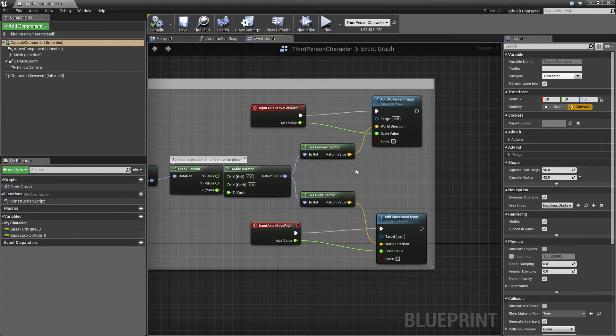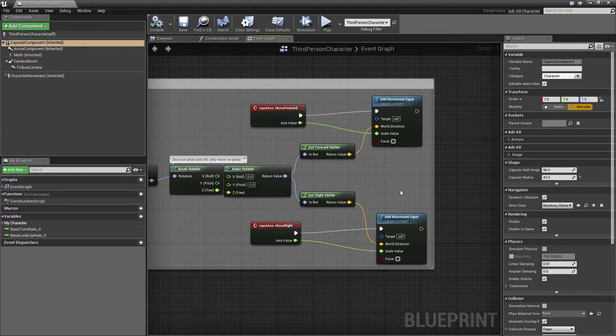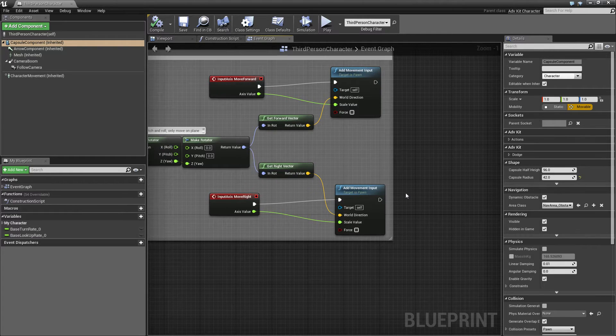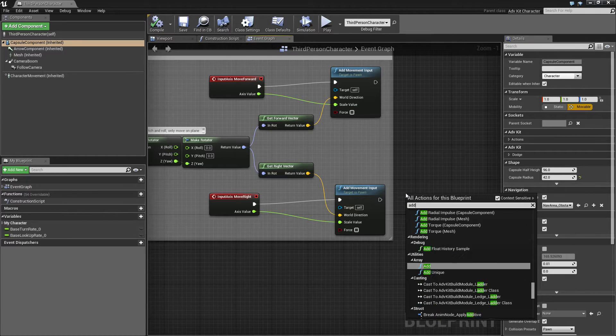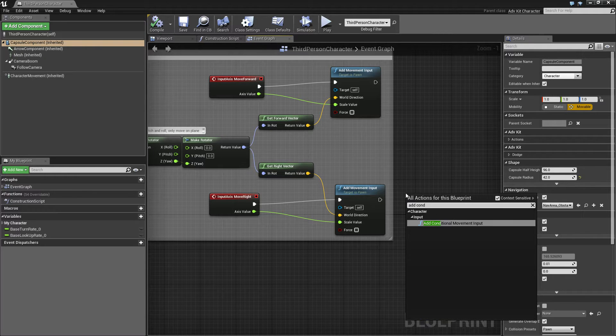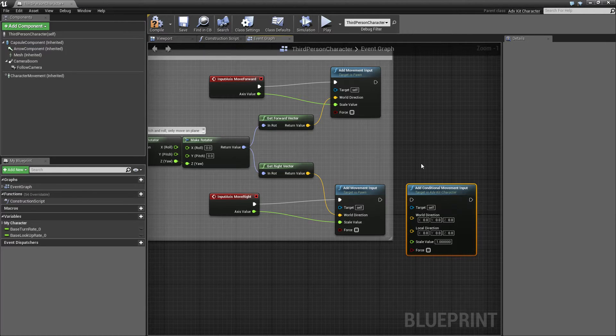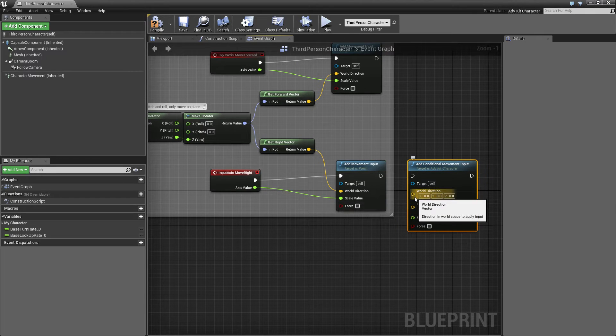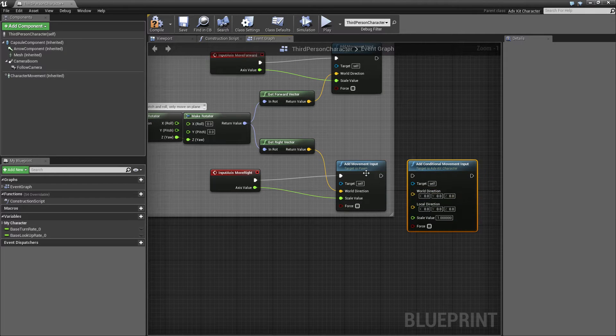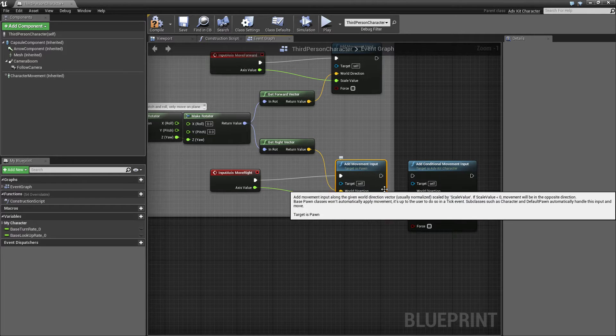However, for ledge zones we want to be independent of that. For this, the Adventure Kit has a method called Add Conditional Movement Input, which takes the world direction and gives it to the movement input method most of the time.